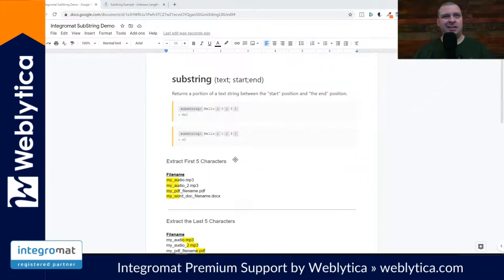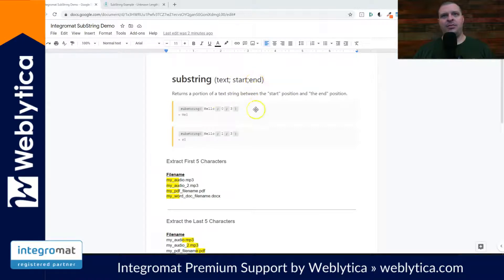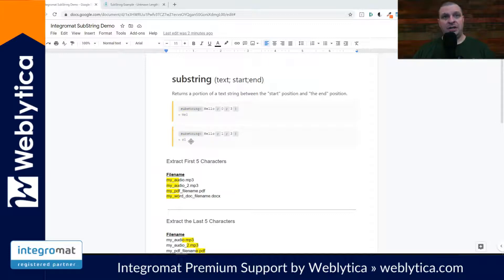Let's look and see what the substring does. Basically, the substring lets you take one of your variables and cut a section of that variable into pieces by character count. We have an example here from the IntegraMAT support page. We see substring with the value 'hello'. If we have zero and three, there's a start number and an end number for the position of your text. Zero and three in the word 'hello' gives us the letters H-E-L. If we do one and three, we get E-L — it starts at character one and goes to three, which gives us only two characters.